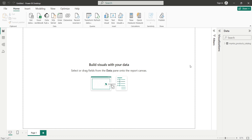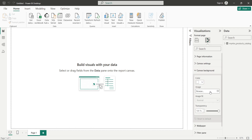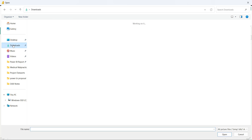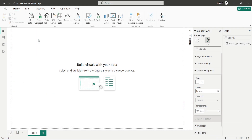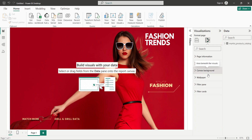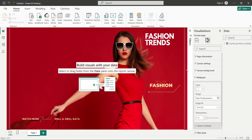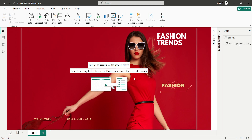First, I want to add a background wallpaper. I'll expand the visualizations pane, click on 'Format your report page', then 'Canvas background', browse to downloads, and select the background image. I'll reduce the transparency to zero percent. Similarly, I'll expand the wallpaper section, browse, and select the wallpaper image — transparency is already zero percent. I'll provide a download link in the description box below.